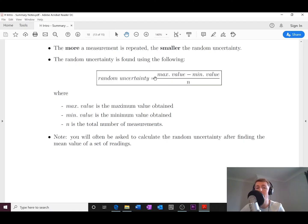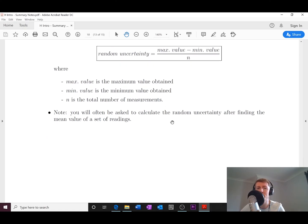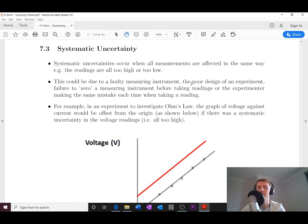The random uncertainty is found using this equation: random uncertainty = (maximum value − minimum value) / total number of measurements. So for five measurements, you take the biggest number, subtract the smallest number, and divide by five. You will often be asked to calculate the random uncertainty after finding the mean value of a set of readings.